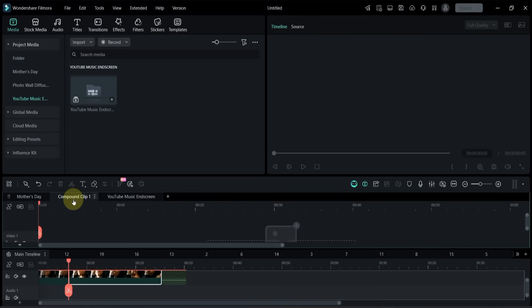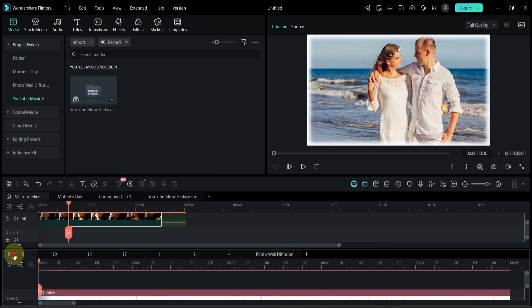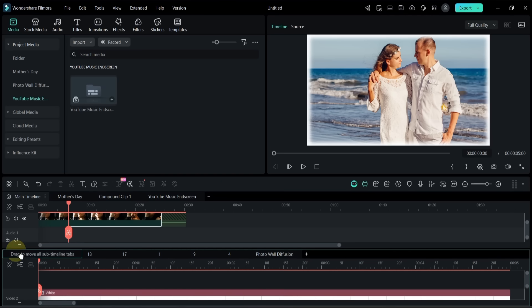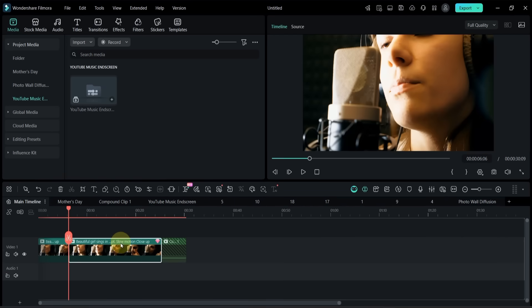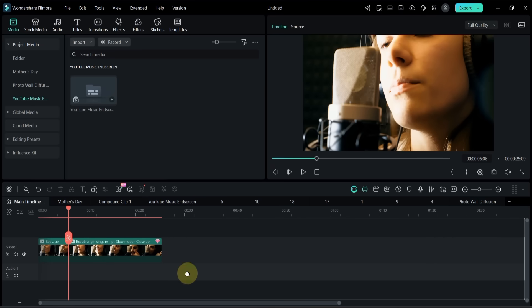If you ever want to return to a single timeline, just grab the lower timeline and drag it back into the project panel above. This converts the Dual Layout back into a single timeline.